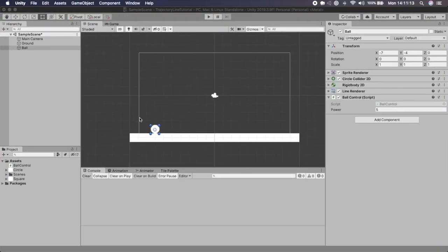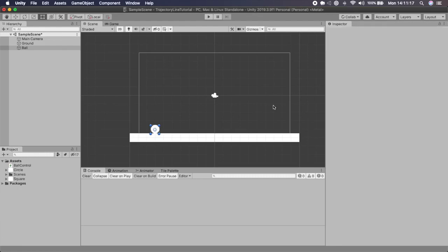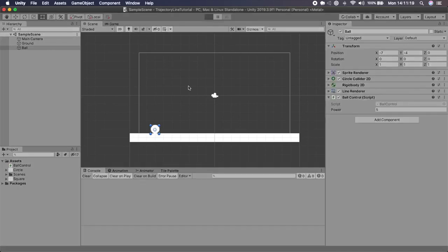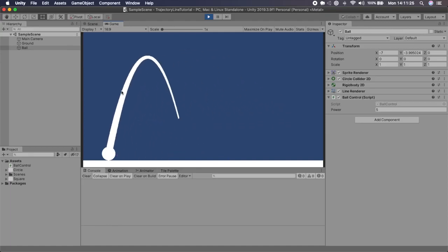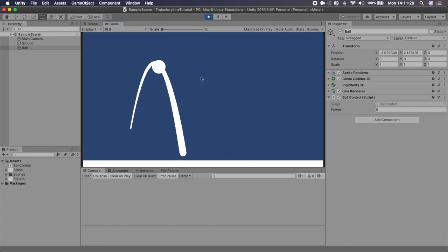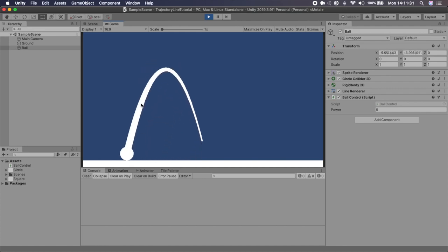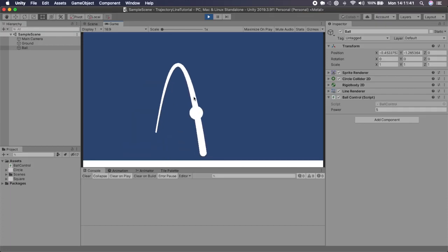Going back to Unity, once the script compiles I click Play — and now if I drag, you can see we have the trajectory line. You can fire however you want, change any values, and it will follow perfectly. If you enjoyed this video and learned something new, please subscribe, like the video, share it with your friends, leave a comment if you have any questions, and I'll see you in the next video!